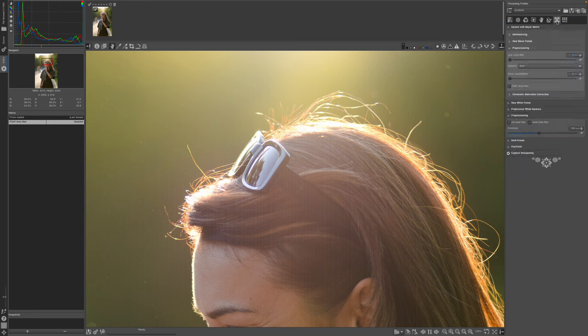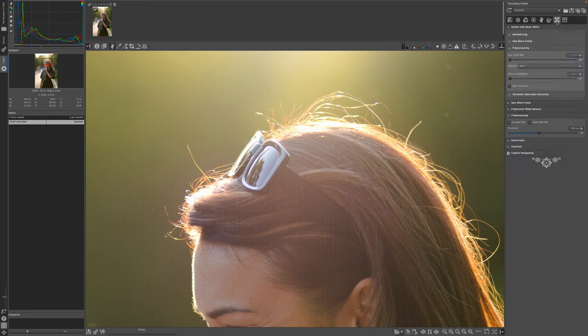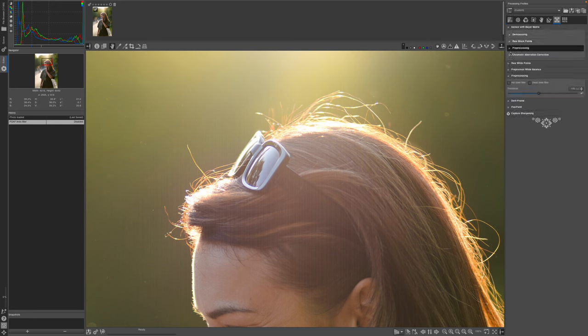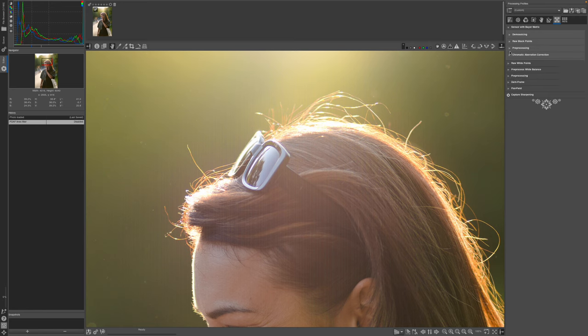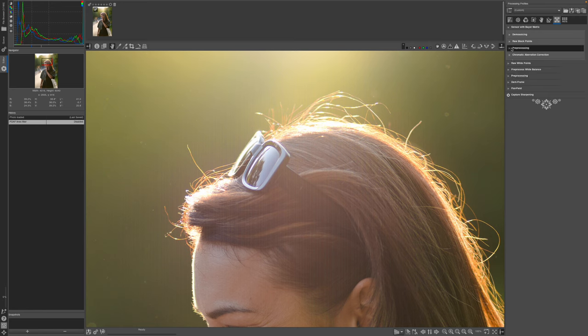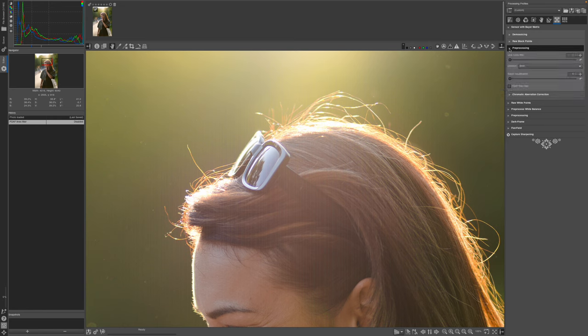By default these are closed, and then there's pre-processing. This one, sensor with Bayer matrix, I'm not sure what that means. I expanded pre-processing and look at this: PDAF lines filter.